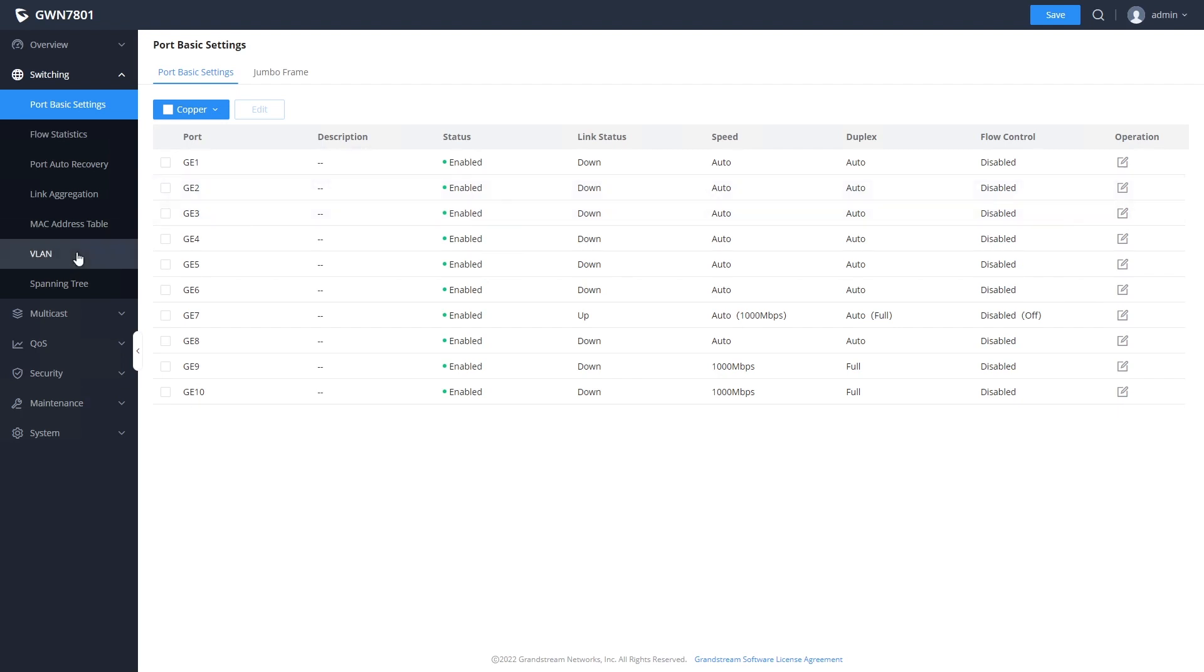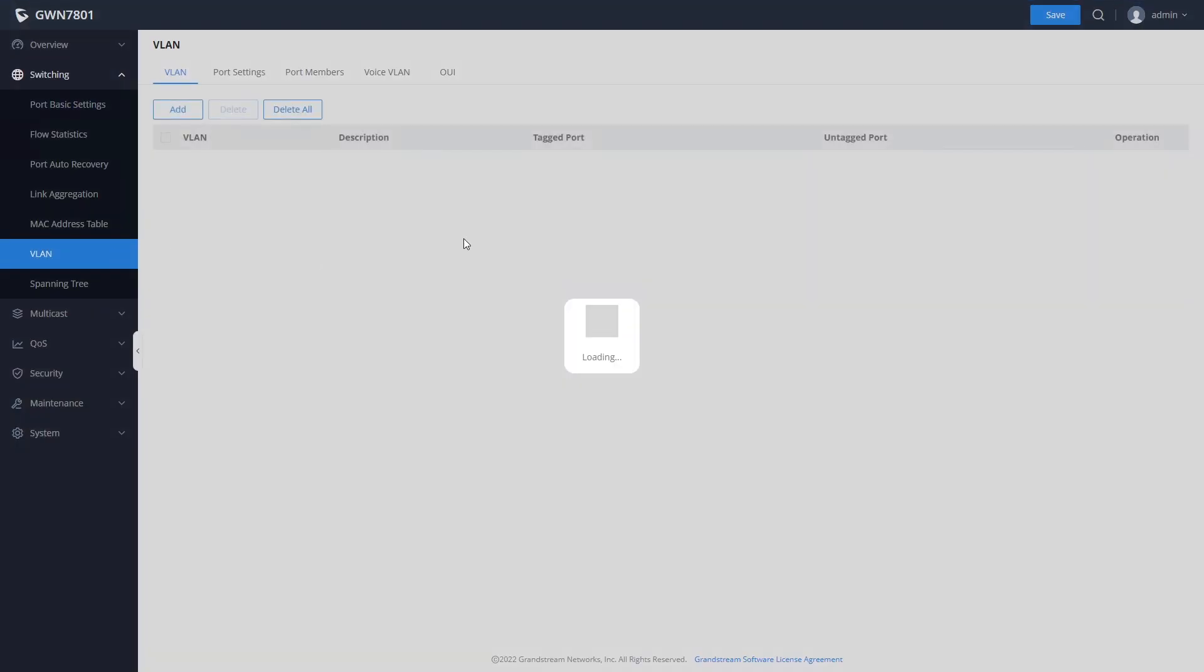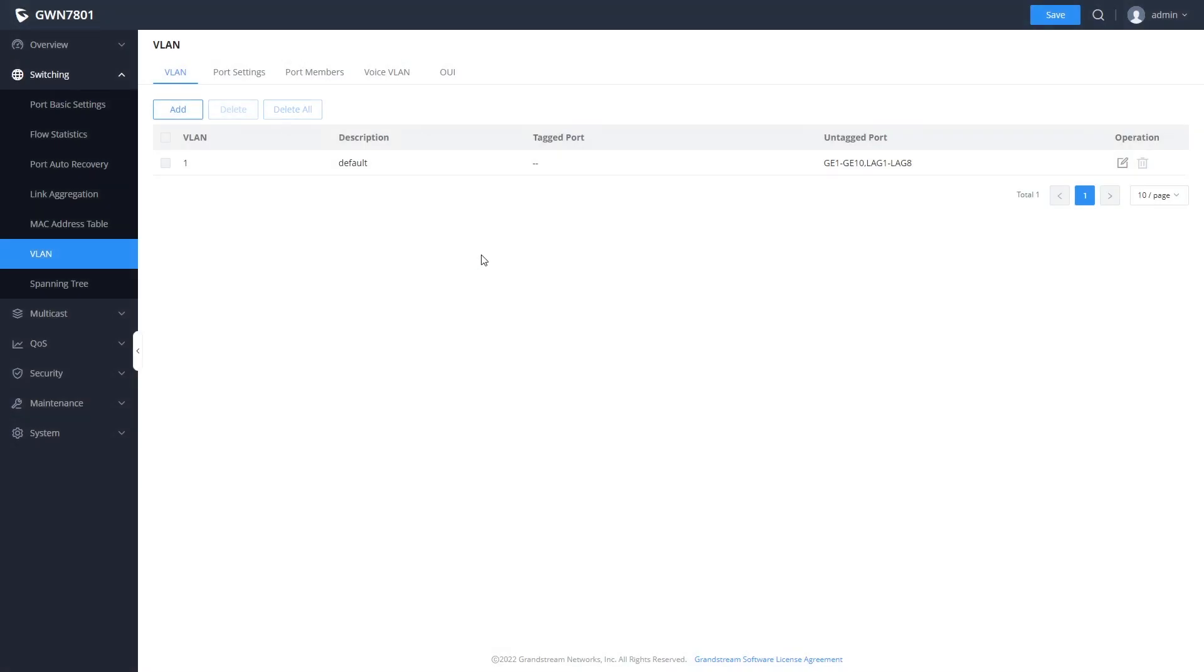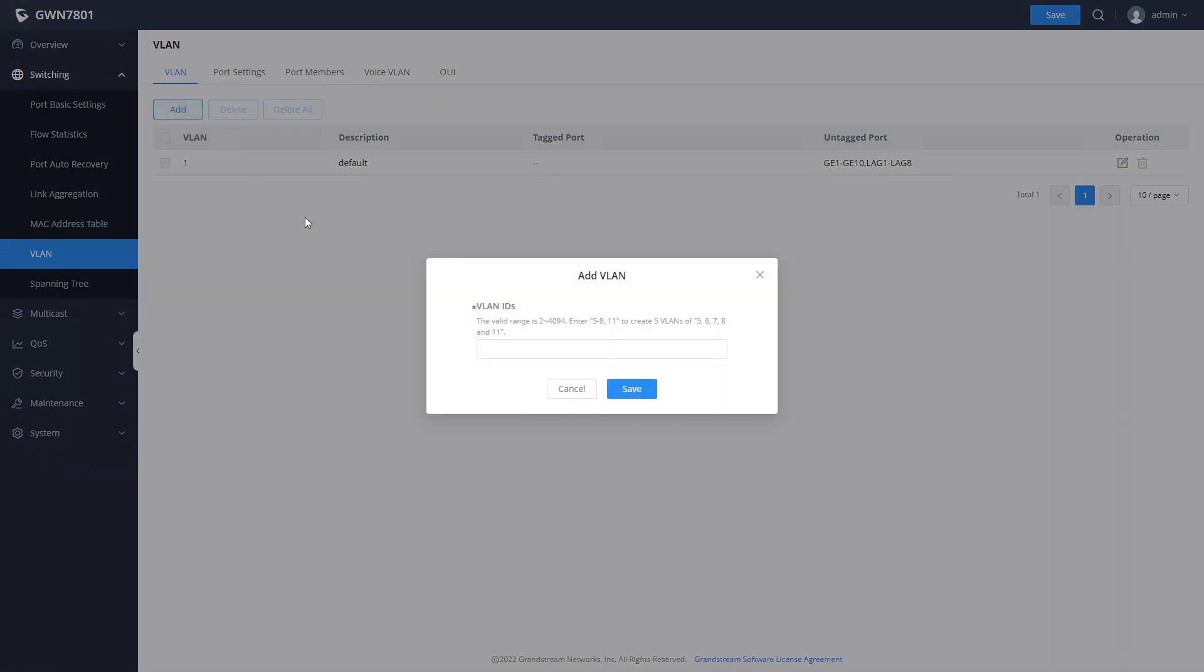The next screen that we will look at is one for configuring VLANs. By default, the switch uses VLAN 1 for all network traffic. To add an additional VLAN, click on the add button and specify the number for the new VLAN.